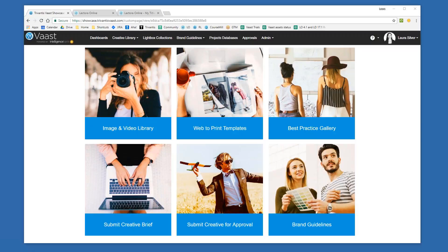Welcome everybody to this week's Inspiration Wednesday webinar: Seamless Asset Management with VAST and Lectora Online. Thank you all so much for joining us today. I see some familiar names as well as some new ones. My name is Laura Silver, I'm VP of Products for Trivantis, and I'm really thrilled to show you Trivantis VAST today.